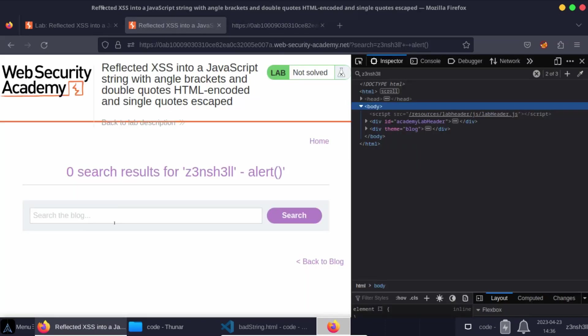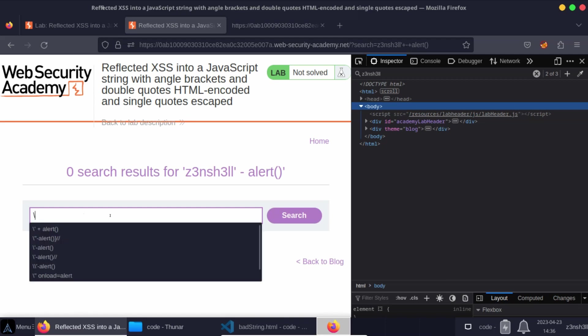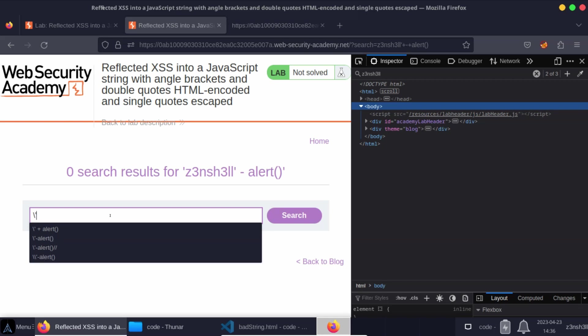So to return to our input, we know that the server is going to be providing a backslash right before our single quote injection. So if we provide our own backslash, the server then provides its backslash. We're technically escaping the server provided backslash, which means it's no longer going to function as a special character to escape the single quote. So we can have a payload that has a backslash, the end of our string minus the alert function.